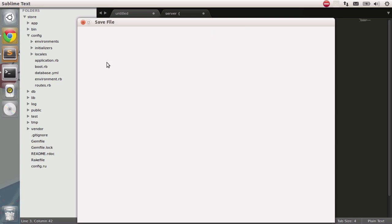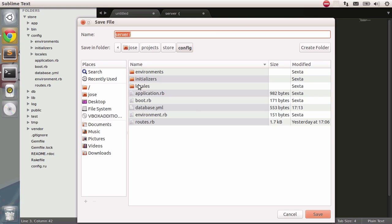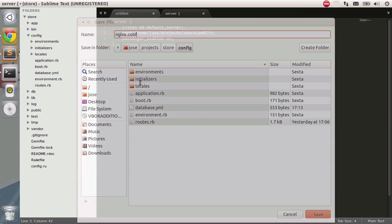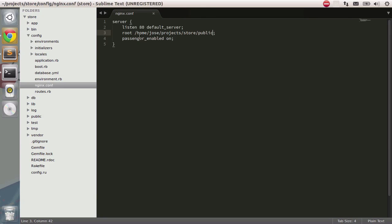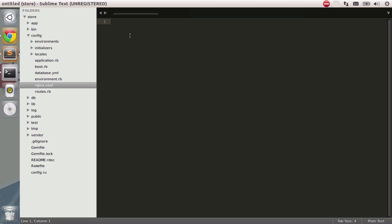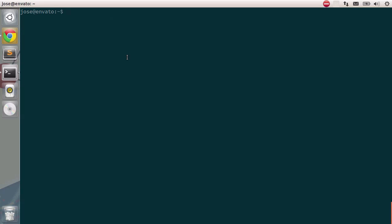So I'm just going to save this file, and I'm going to type something like nginx.conf. Okay, there you go. I'm going to close this one, and now we need to make this file available under nginx. And for that reason, I'm going to use what is called a symbolic link.